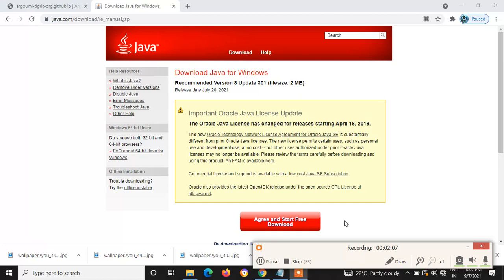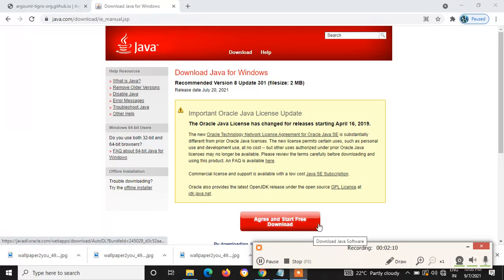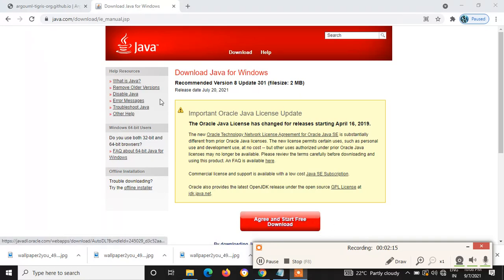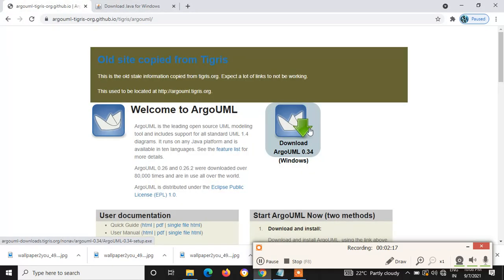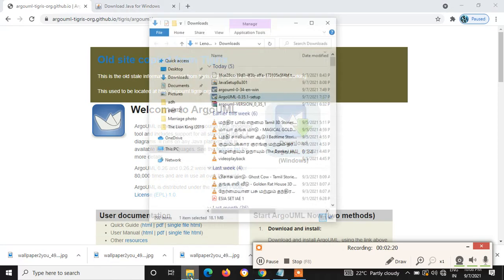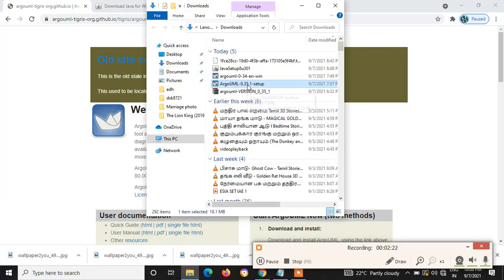After downloading Java, try to install Java environment. After completing Java, you can start downloading ArgoUML. Here I already downloaded ArgoUML. Let's go for installation. Just double-click on it. It will ask for permission. Give yes.